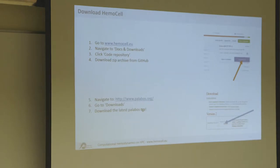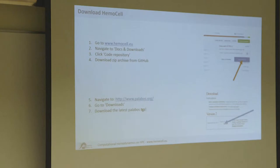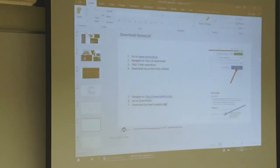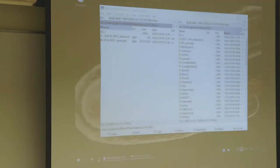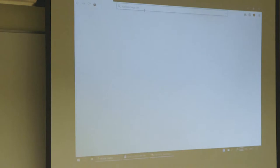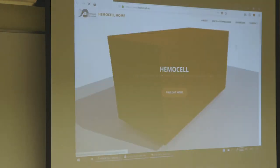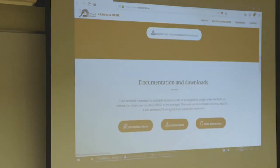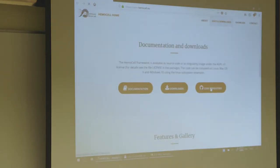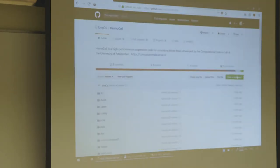Once you have those files, open up an SFTP program, connect to MareNostrum, create a folder, and upload these two files in a folder of your choice. If you want a sneak peek of the process, I'm doing it as well.